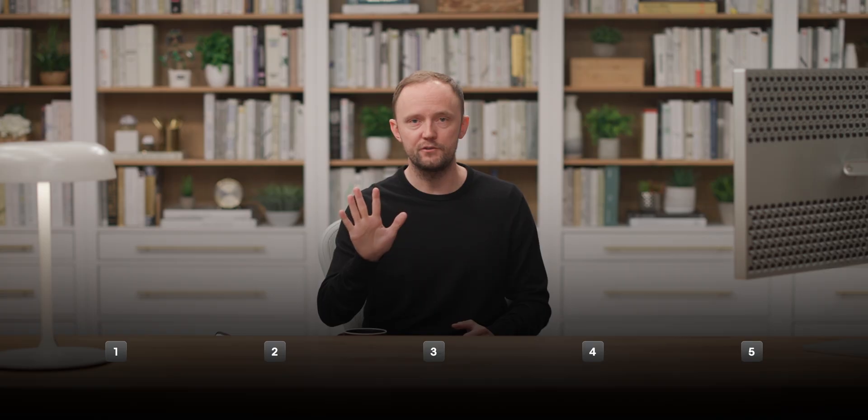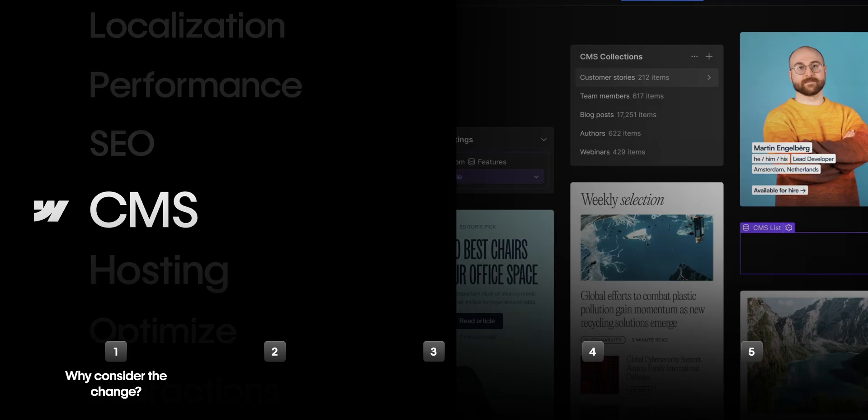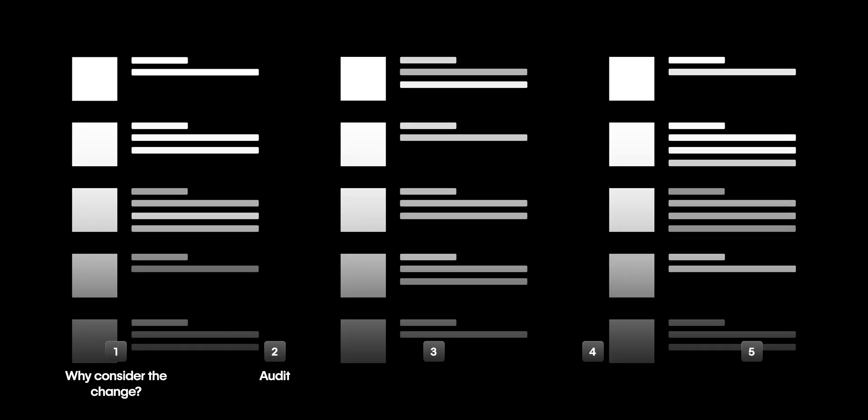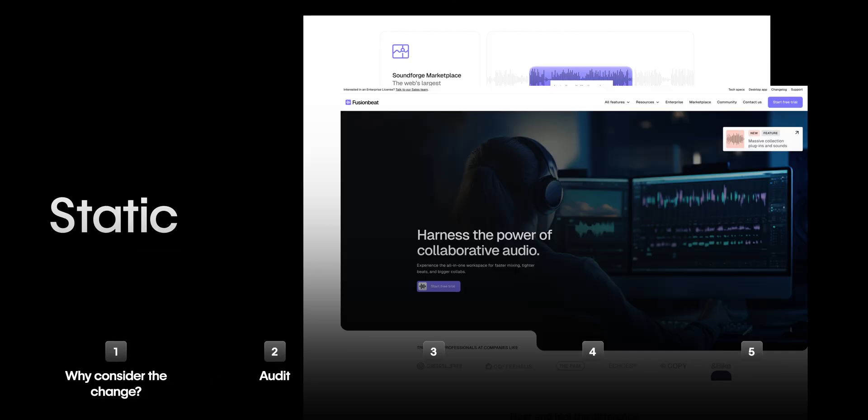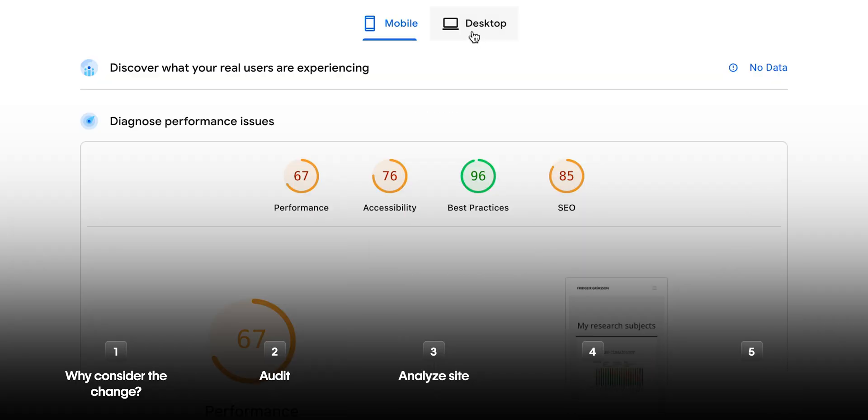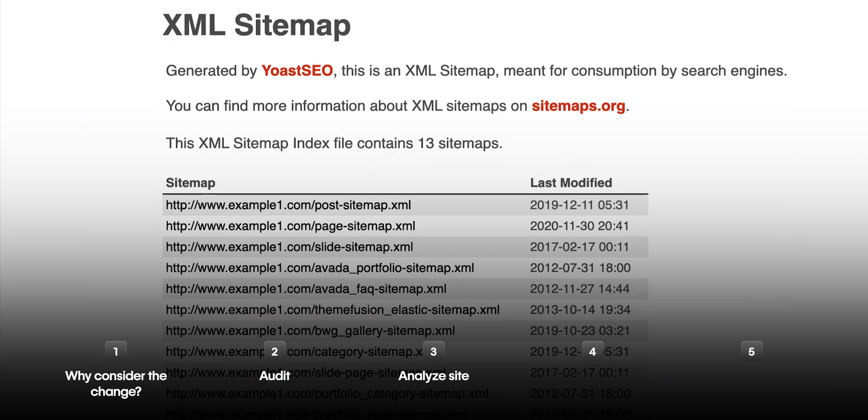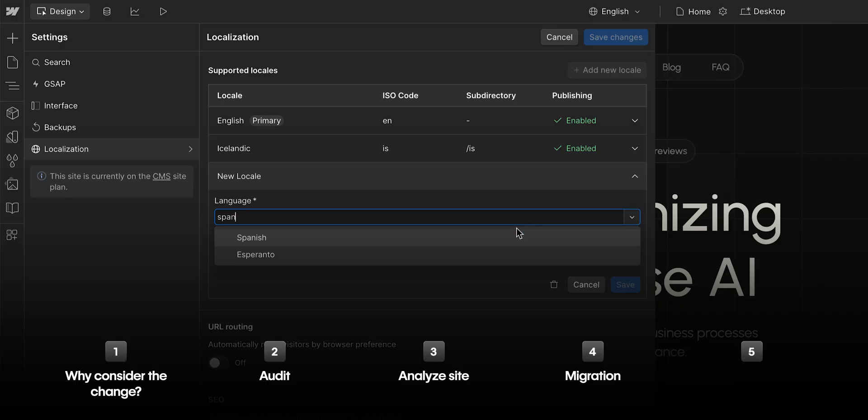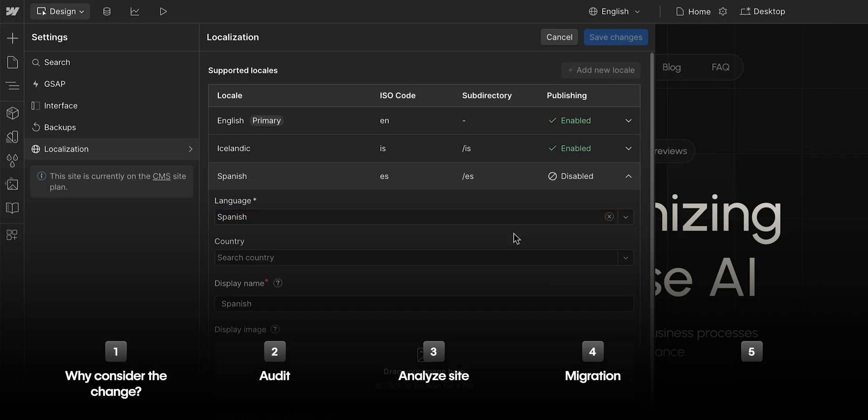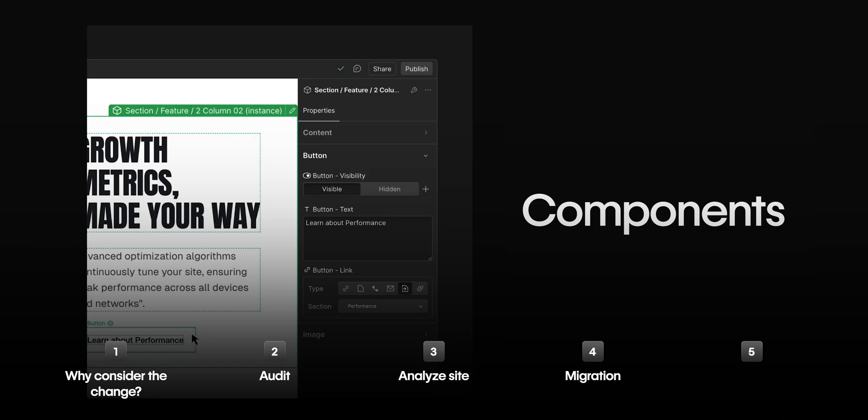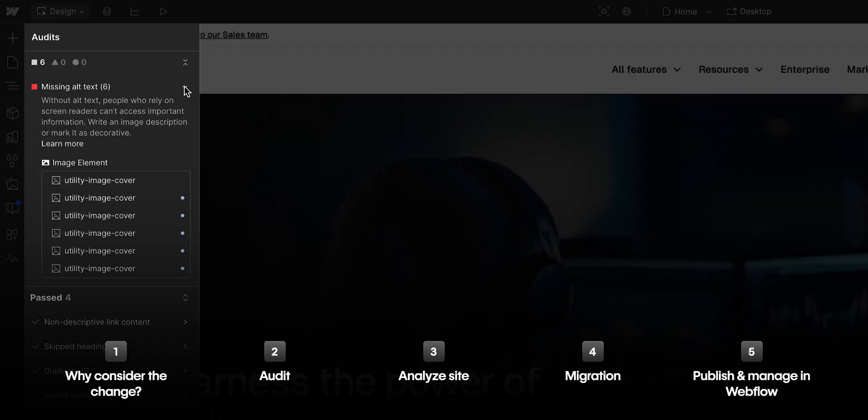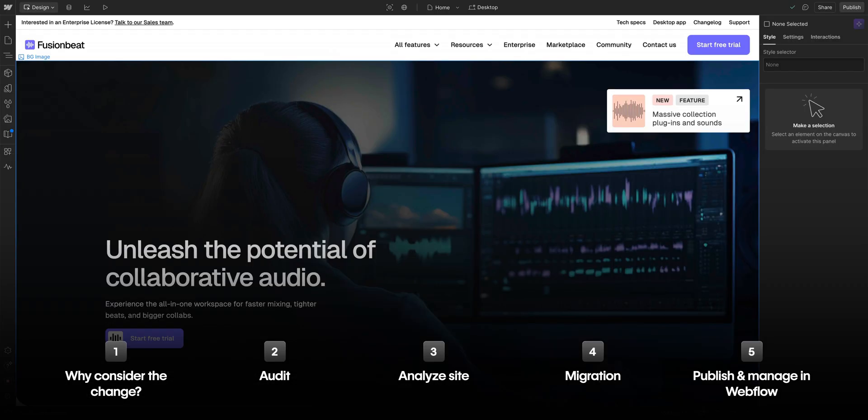We'll do this in five chapters. We'll start by talking about why consider the change from WordPress to Webflow. Then we'll talk through the different types of audits. We'll get into analyzing your WordPress site before you change over. Then we'll dig into parts of the migration itself. And finally, we'll go over publishing and managing your site in Webflow.